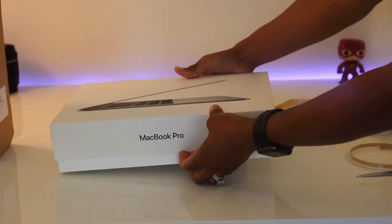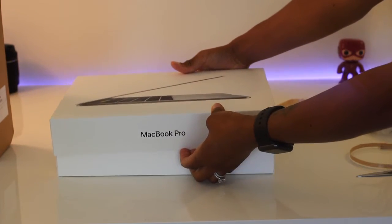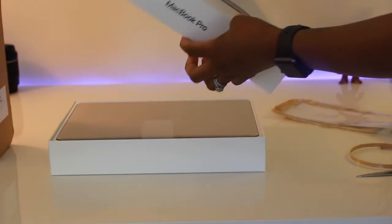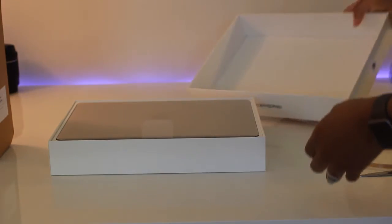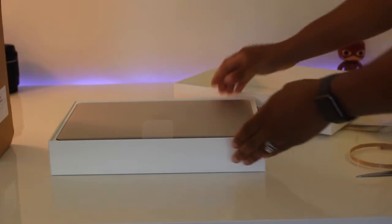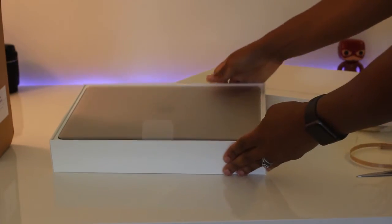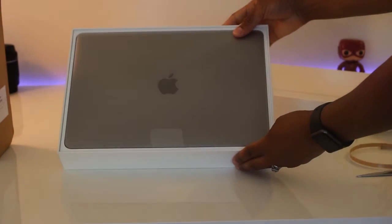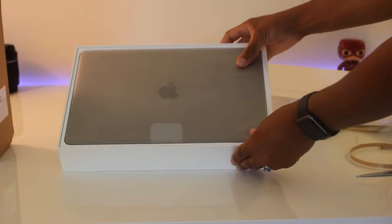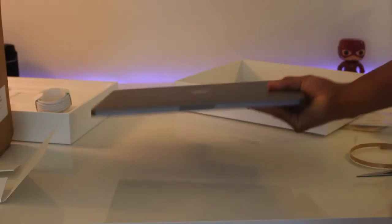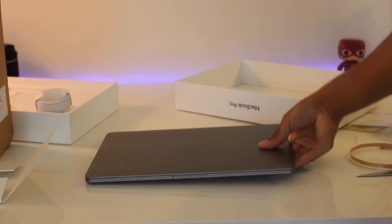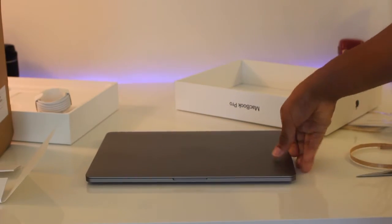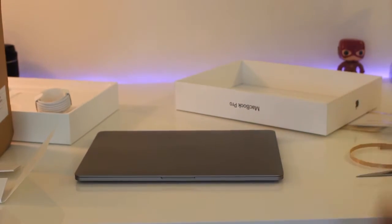So I chose to go with the space gray option. I love this color, so sleek and stealthy. I skinned my last MacBook Pro, so I've been debating if I should do this again or just keep it this clean space gray. I'm not sure.